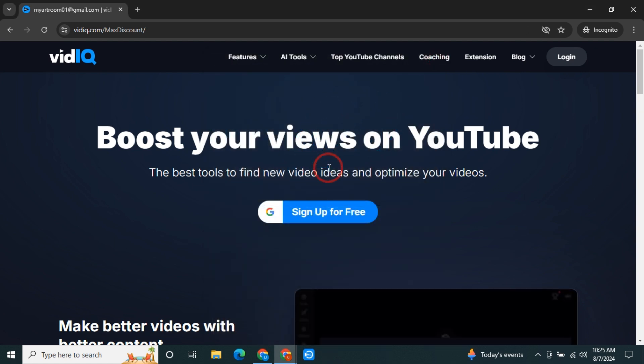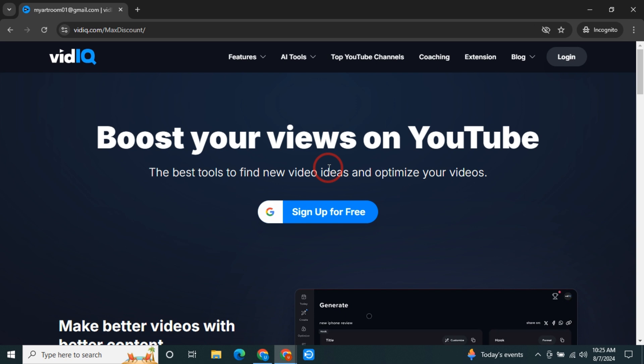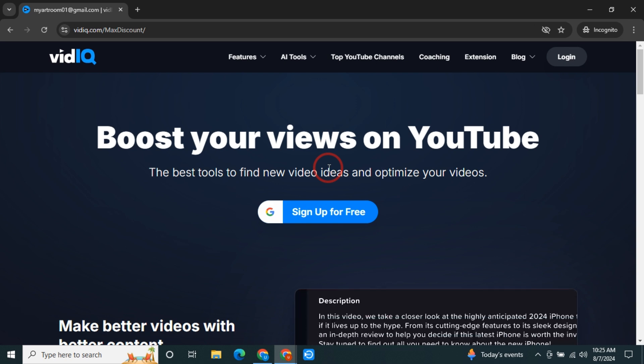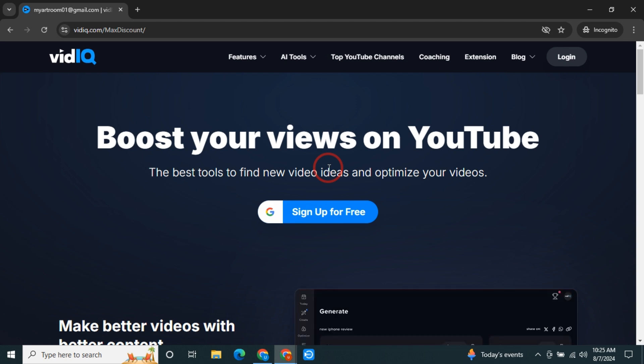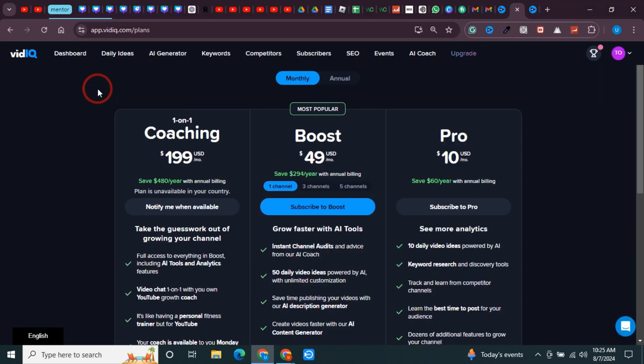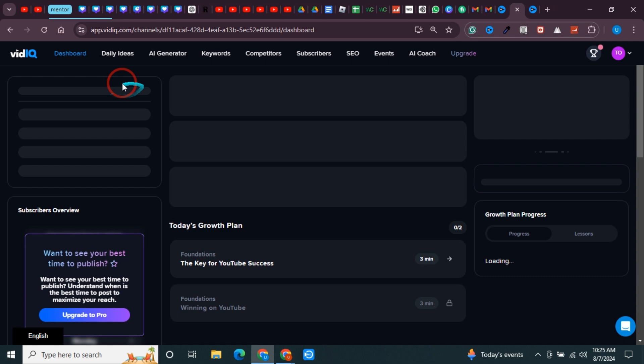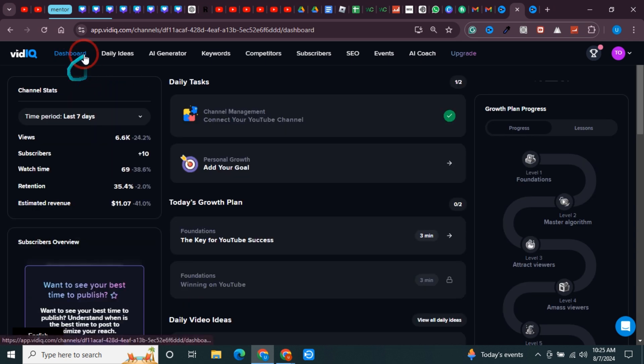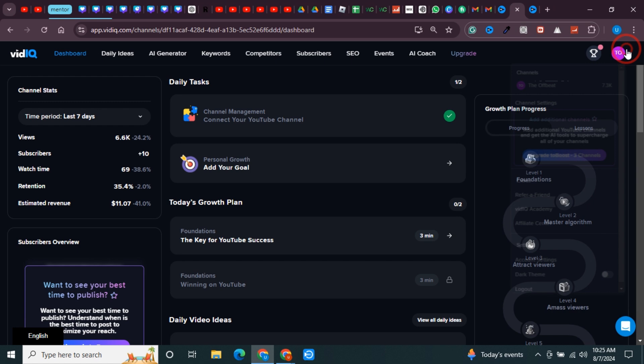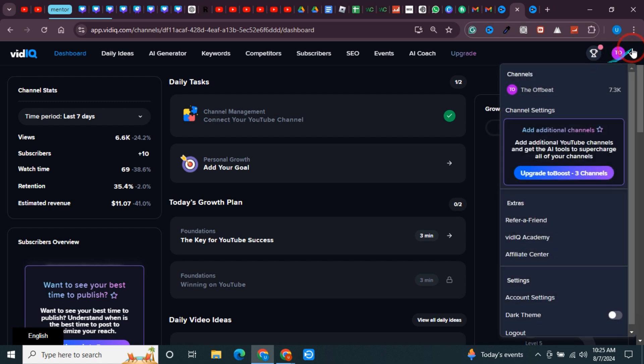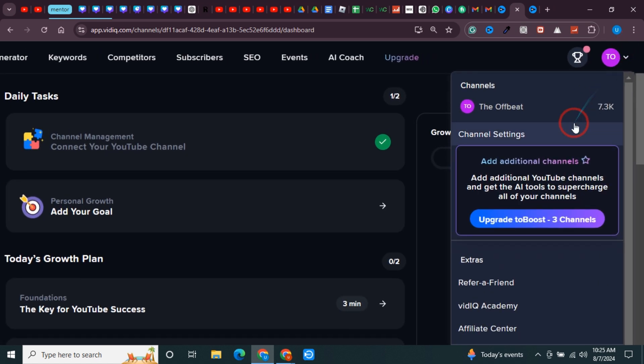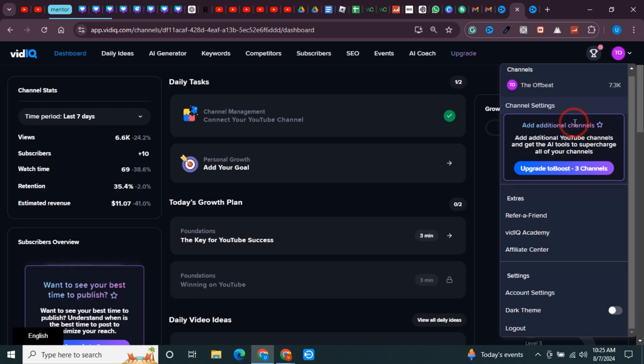Now let me show you how you can upgrade and get the maximum possible discount that vidIQ is offering right now. You'll land on a page like this - let me quickly show you where you will land. This is the page where you'll land, and here you just need to click on this button right here and scroll down.